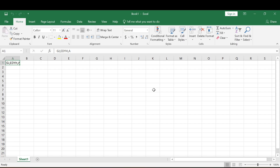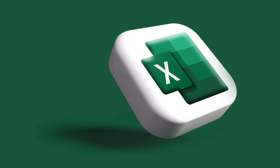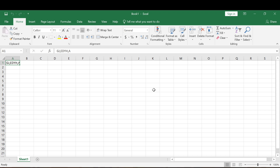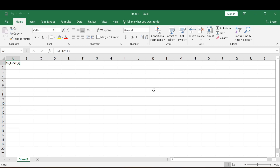Hello everyone, welcome to Excel. Today we are going to be talking about how we can work with our worksheets in Excel. By the end of this video you should know how to insert, copy, delete, rename, change the tab color, and more. Also, stay till the end because I have something very important to share — a simple trick that you all must know.